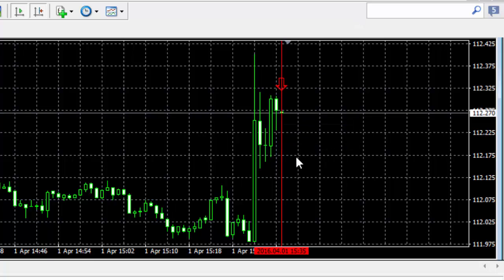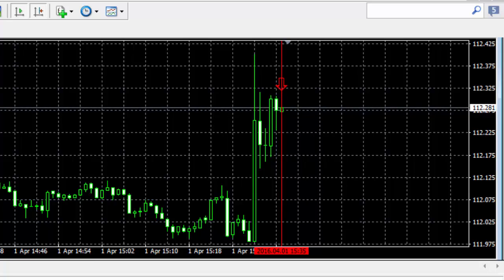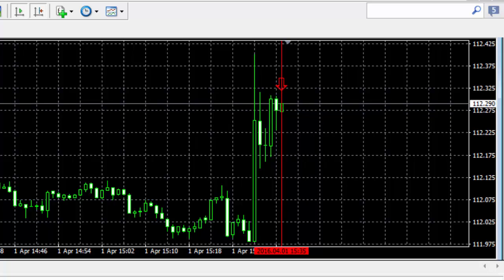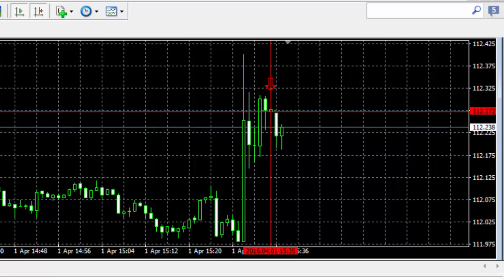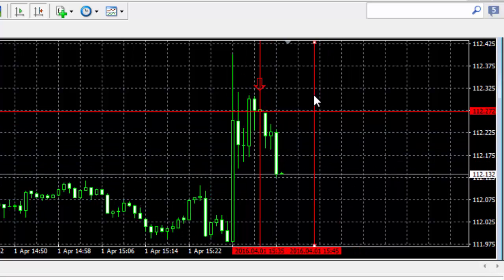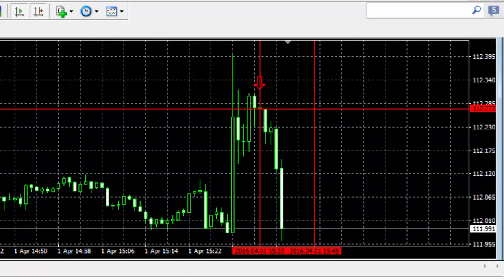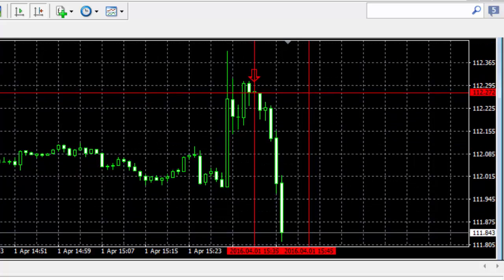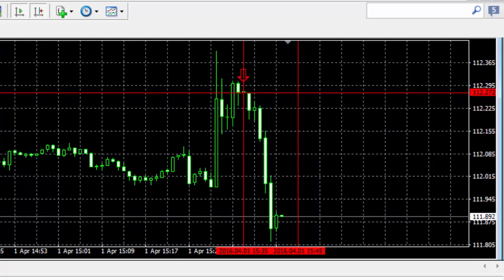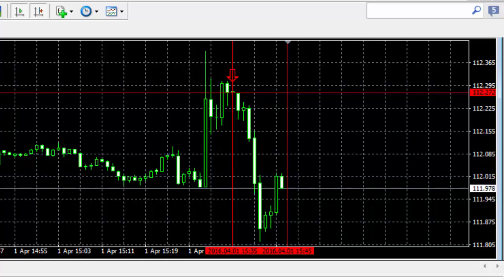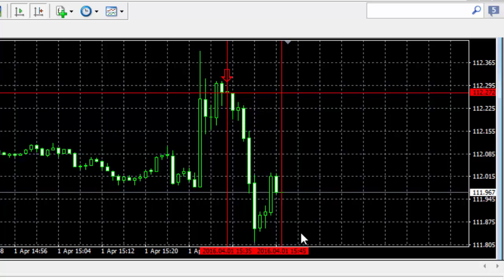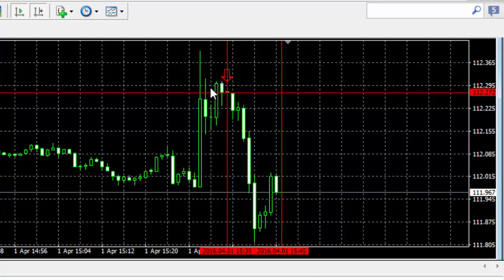You should buy a put here. Our put expired with a profit because this price is lower than the price was when we entered the market.